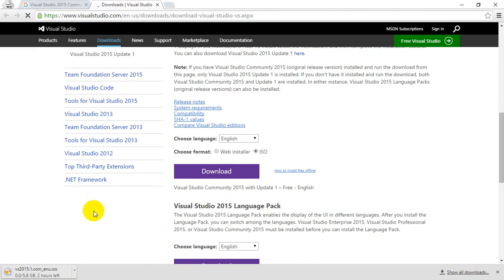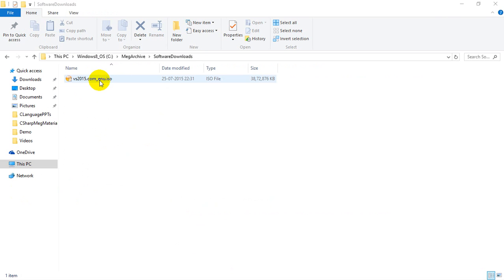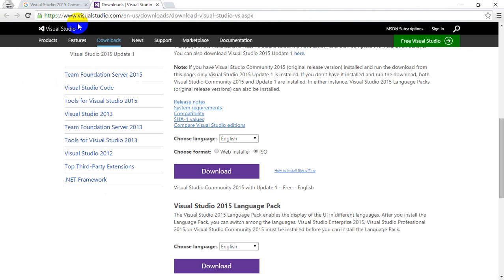Once you complete downloading that ISO file, you can notice a file like this ISO file. Now, you need software to extract this. The best software which can be used for extracting ISO image is 7-zip software. I'm going to show you now how to get that.